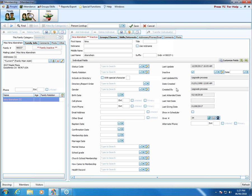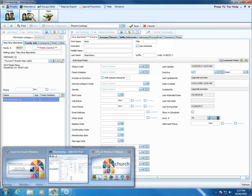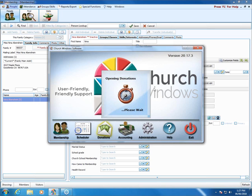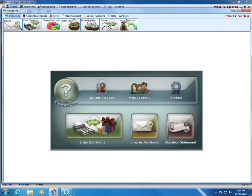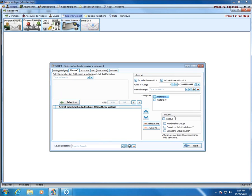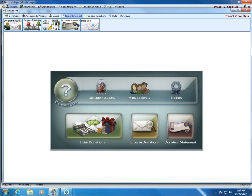Somebody said: if a person is marked inactive or deceased, will their donation information show up on the end-of-year report? If you check to include inactive people, then yes. I'm guessing you mean the donation statement. If we go to the statement on the givers tab, if it's defaulted to have include inactive checked — because typically you still want to send statements — then people marked inactive will still get a statement. So yes.